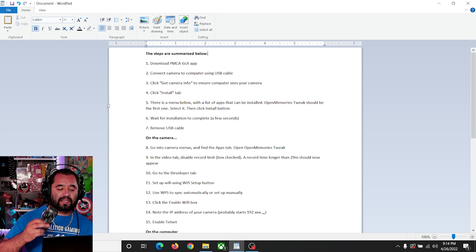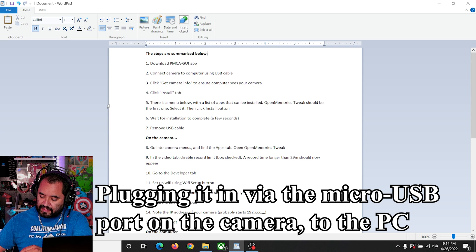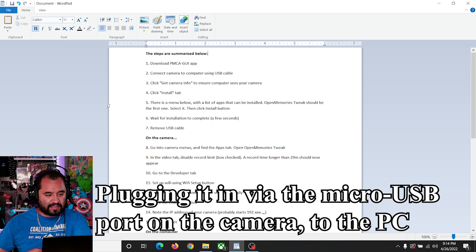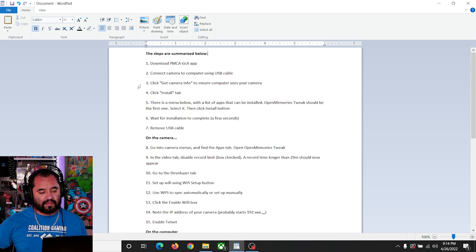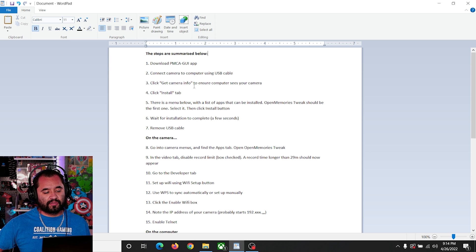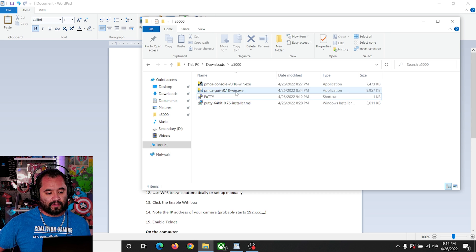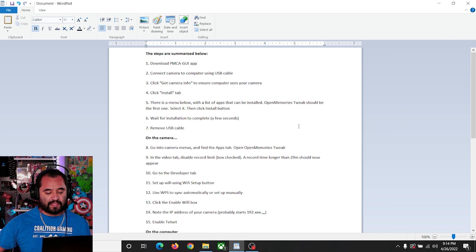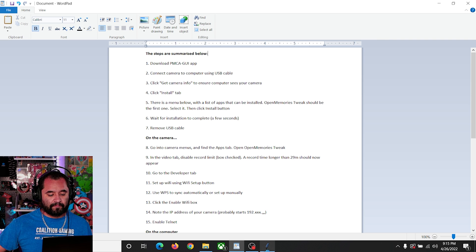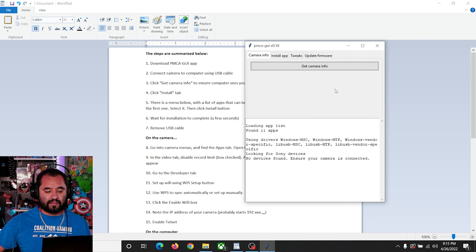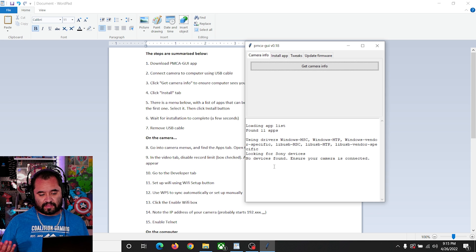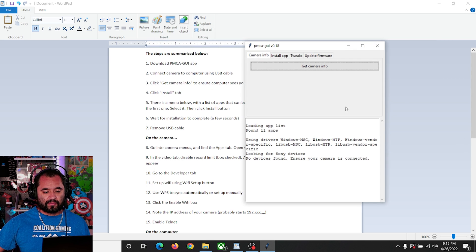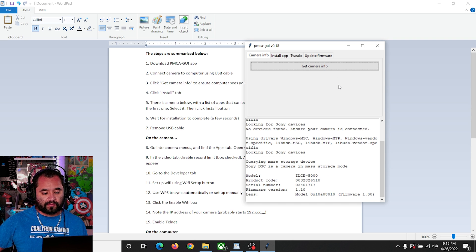Going along with the steps, I'm going to plug the camera in because I already downloaded the PMCA GUI app. It says click 'Get Camera Info' to ensure the computer sees your camera. So let's open the PMCA GUI — double click and open it up. Step three says click 'Get Camera Info.' I do that and no device is found, so let's turn the camera on. Pretty important: have the camera turned on while you're going through this process.